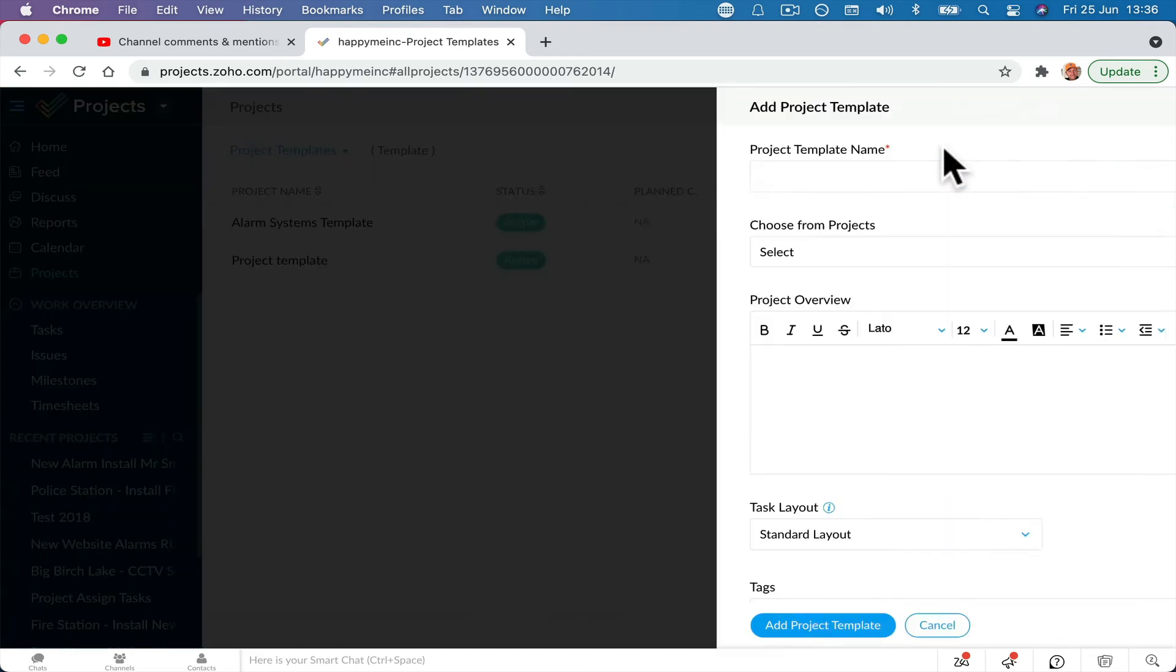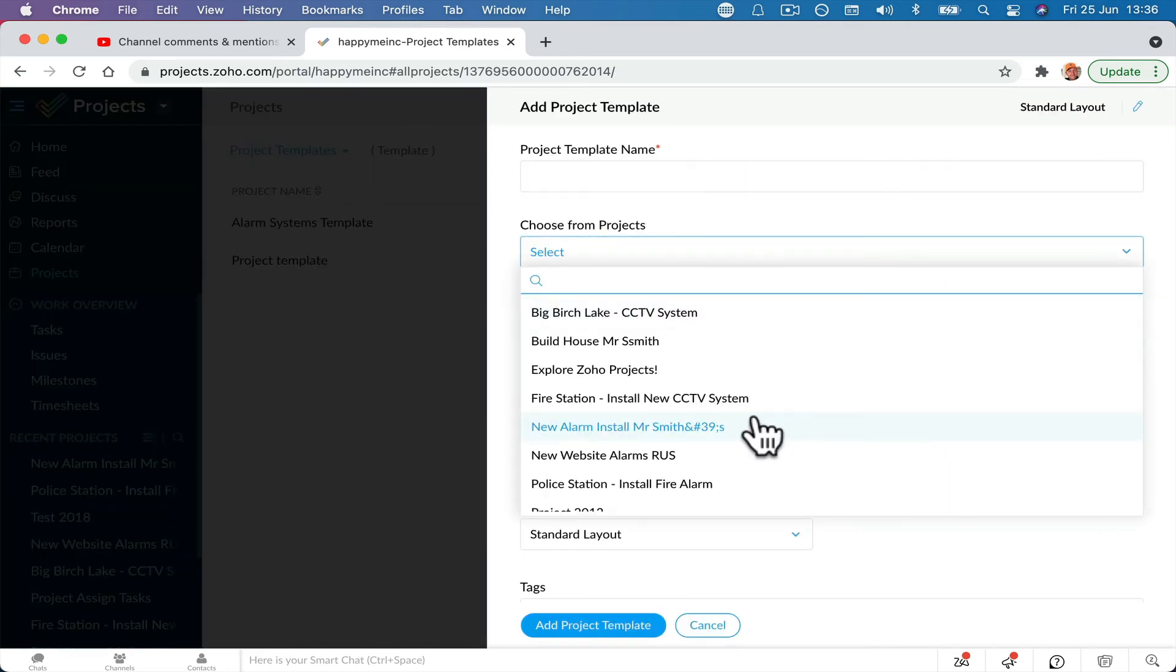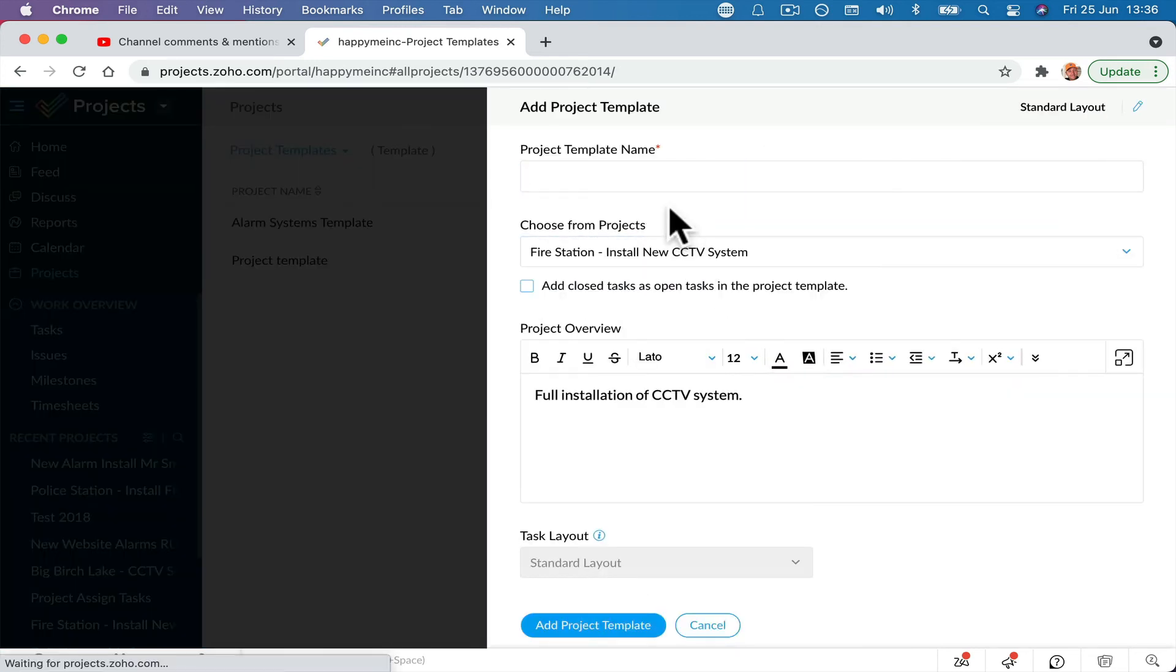But the easiest way, new project, pick the project you're copying from,